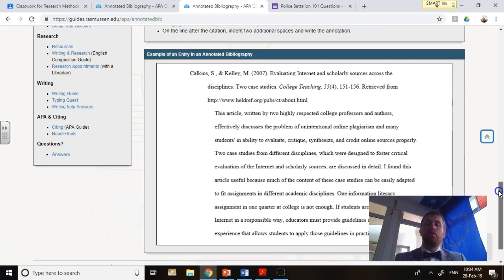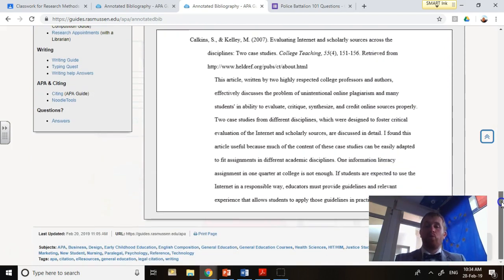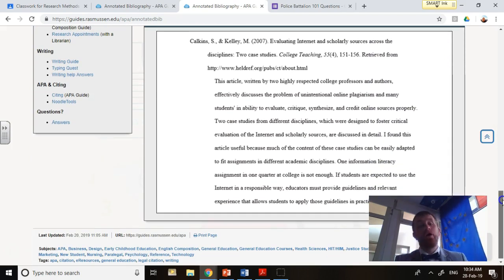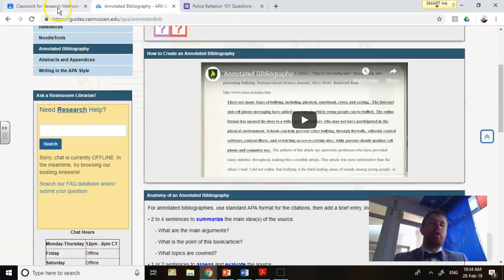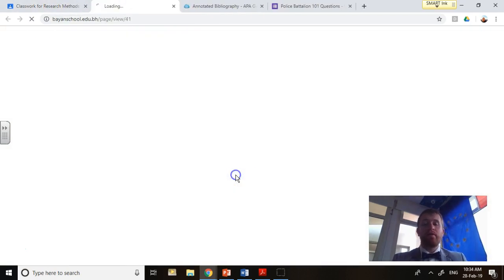Here is a sample written right here. You should have the same kind of content in your annotated bibliography. That's the first one. Close out of that so you can see.